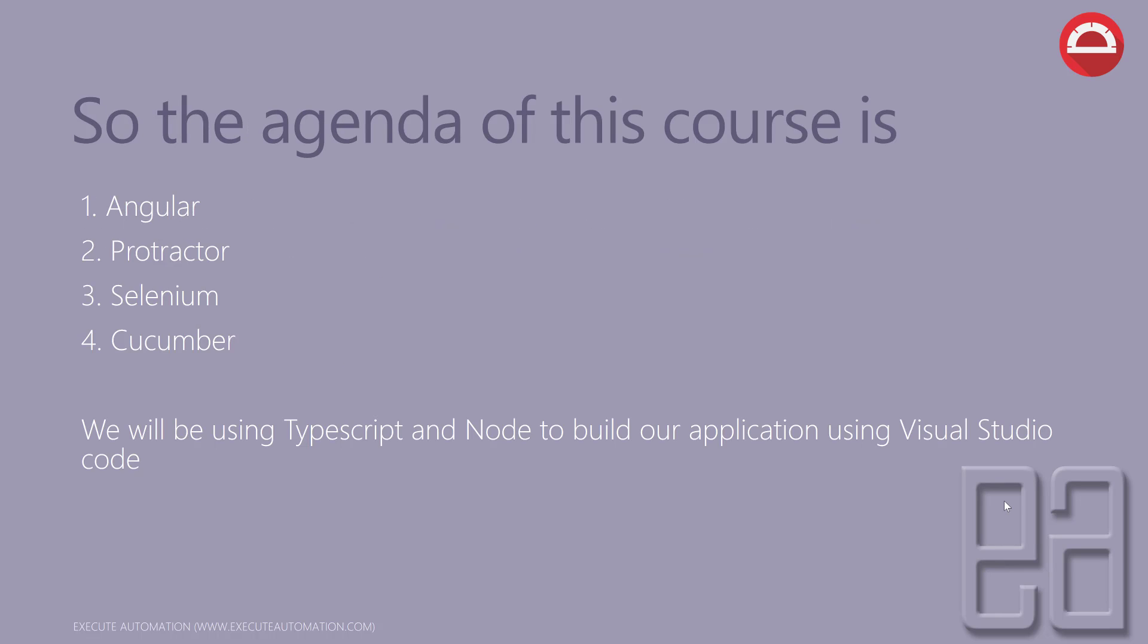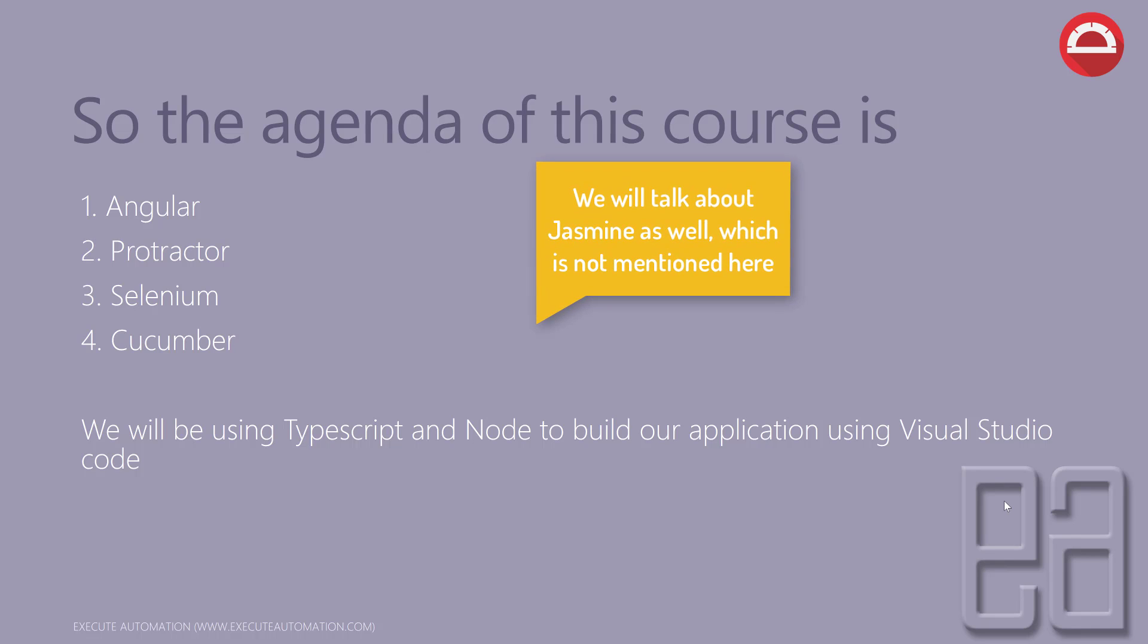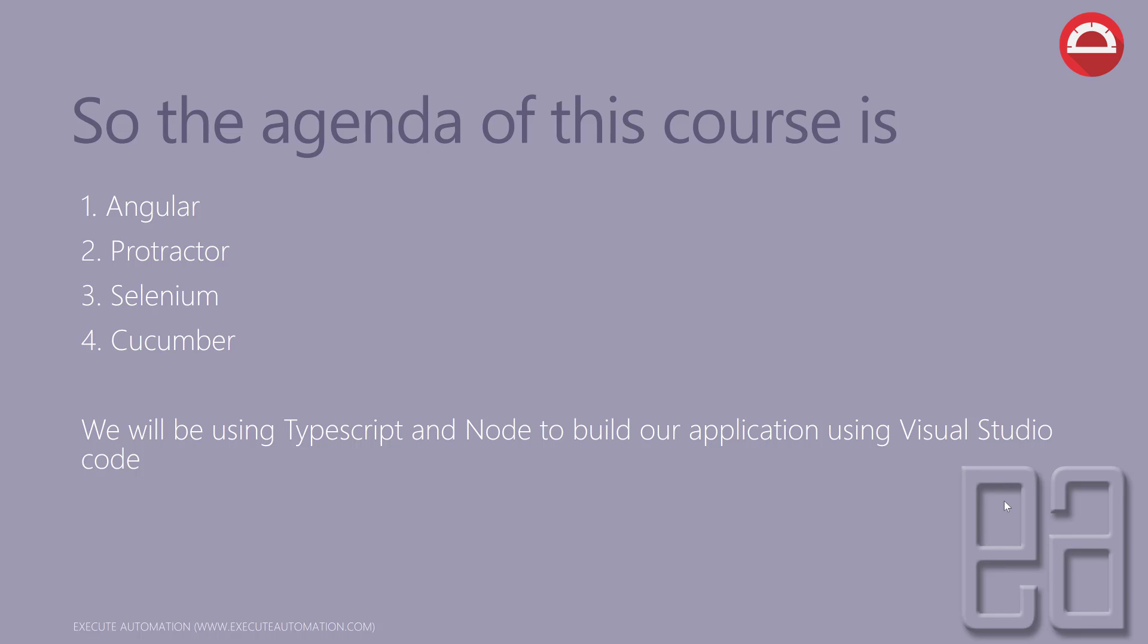The final agenda of this course: We are going to discuss about Angular application development a little bit in our next couple of videos, then talk about Protractor. We'll be working with Selenium—not exact core Selenium, but we'll use the concept of Selenium to work with identifying the elements in Protractor. Finally, we'll be working with behavioral-driven development using Cucumber.